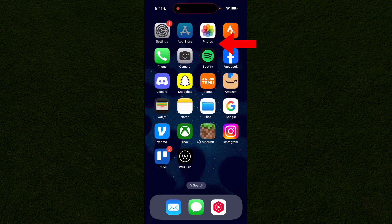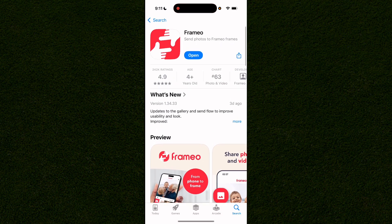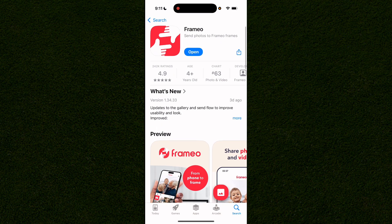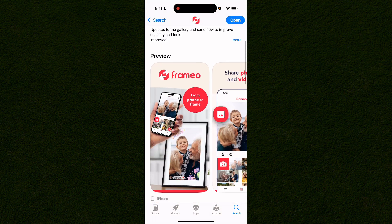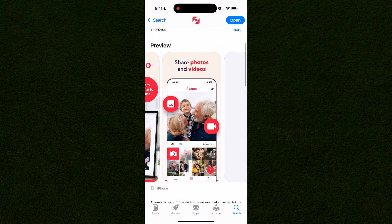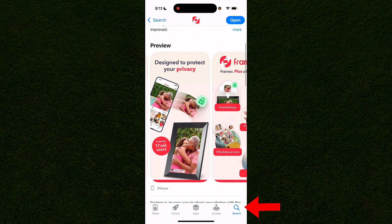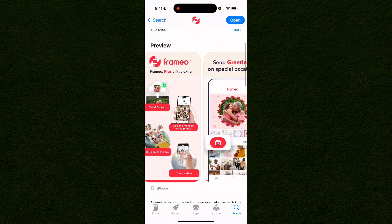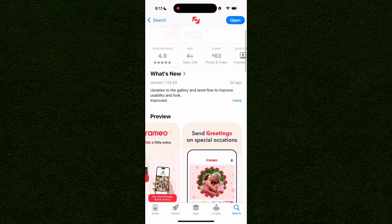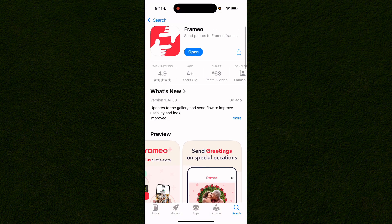In this video I'm going to give you a complete walkthrough on how to use the Framio app. It does not cost any money and you can connect it to your Framio frame. I'll show you how to do the pairing code and add photos to your account and more.